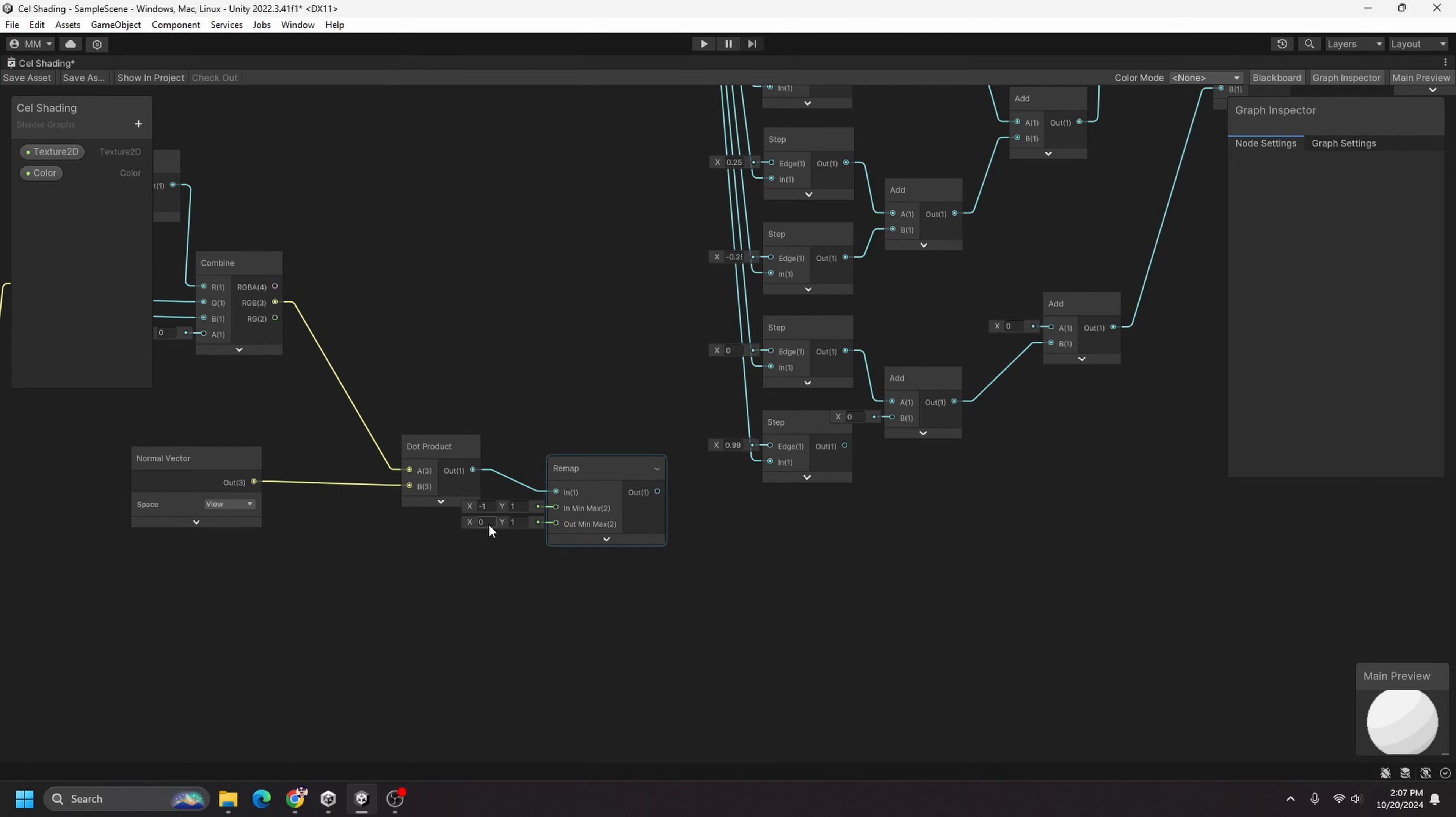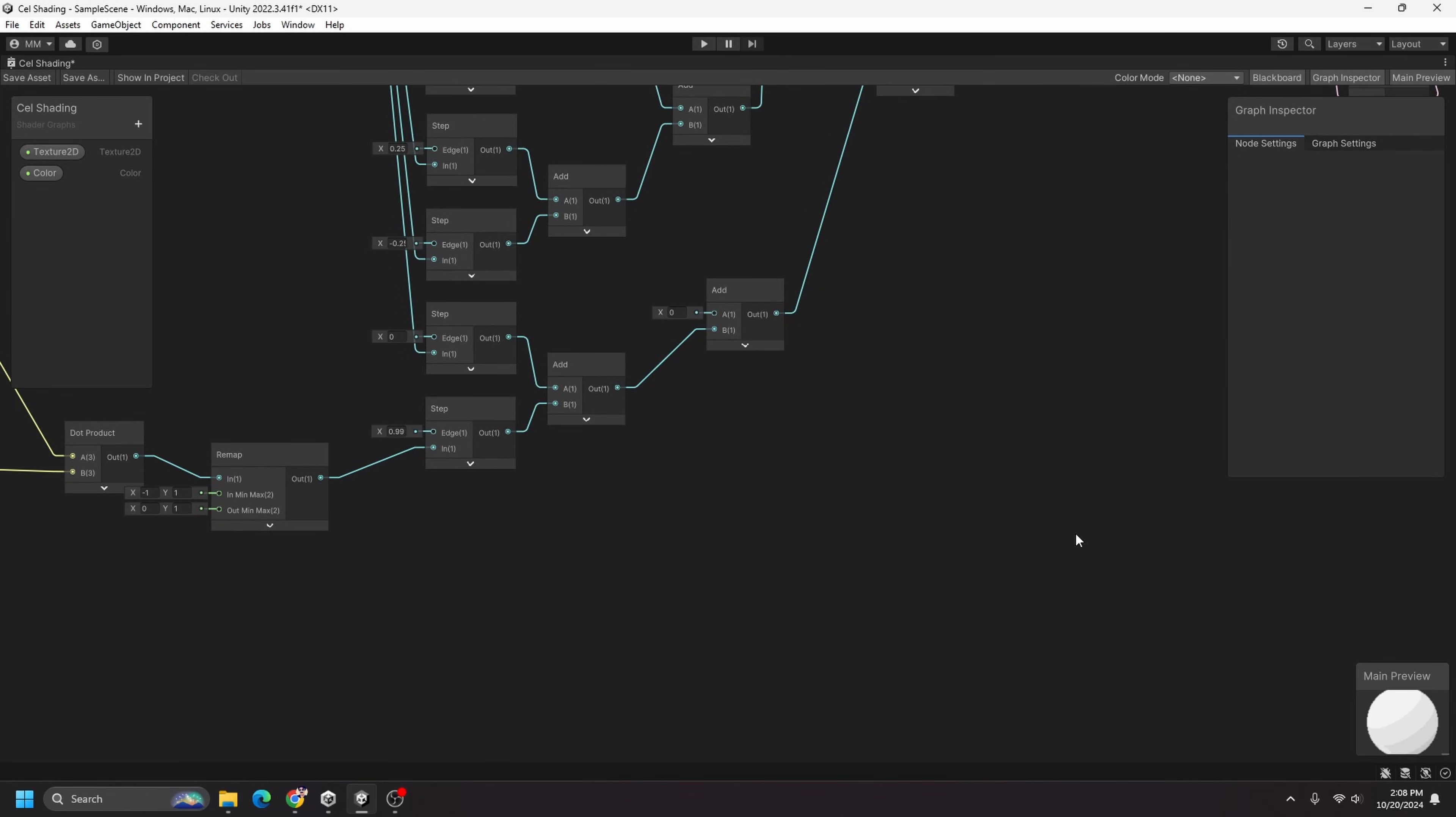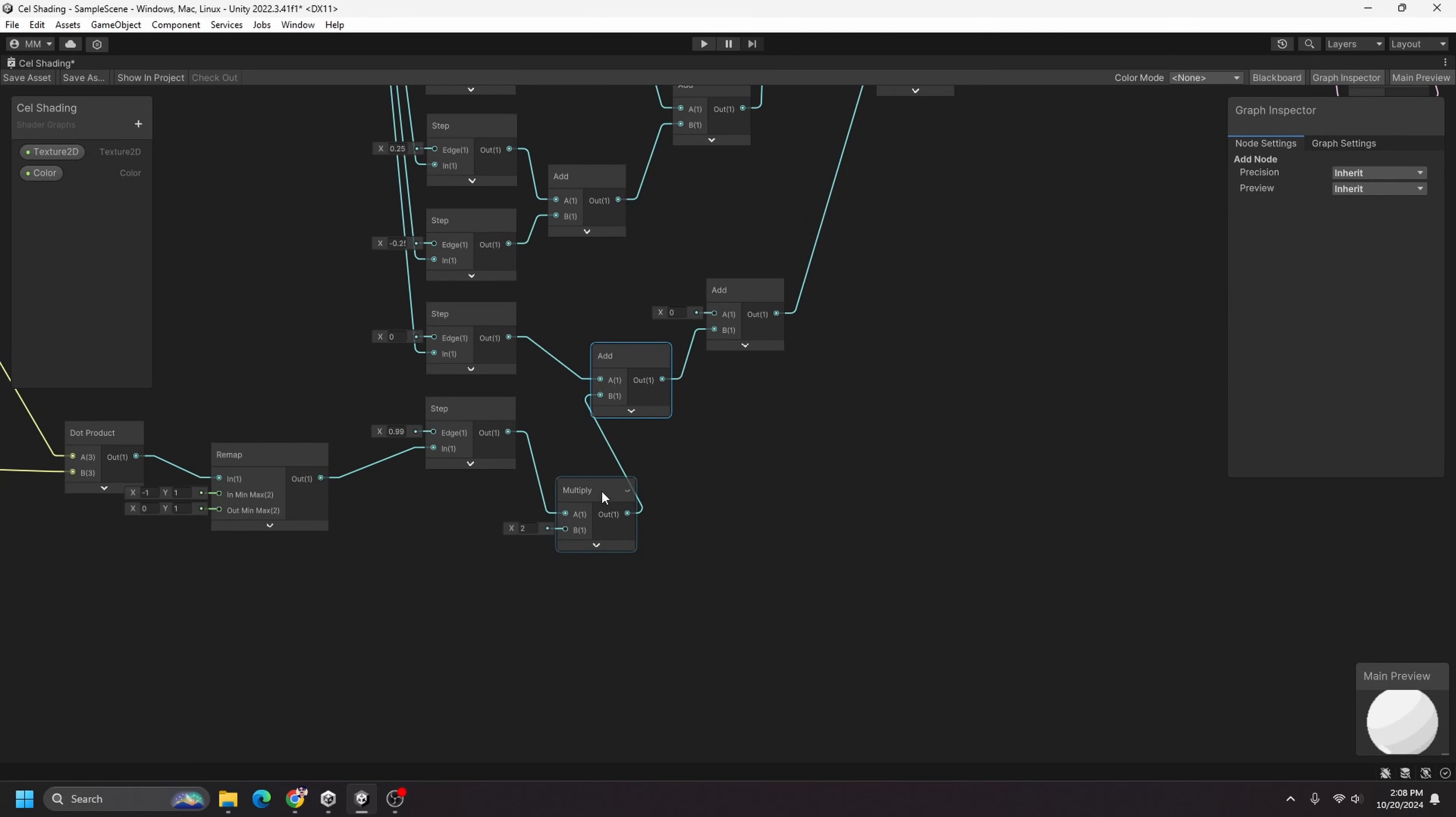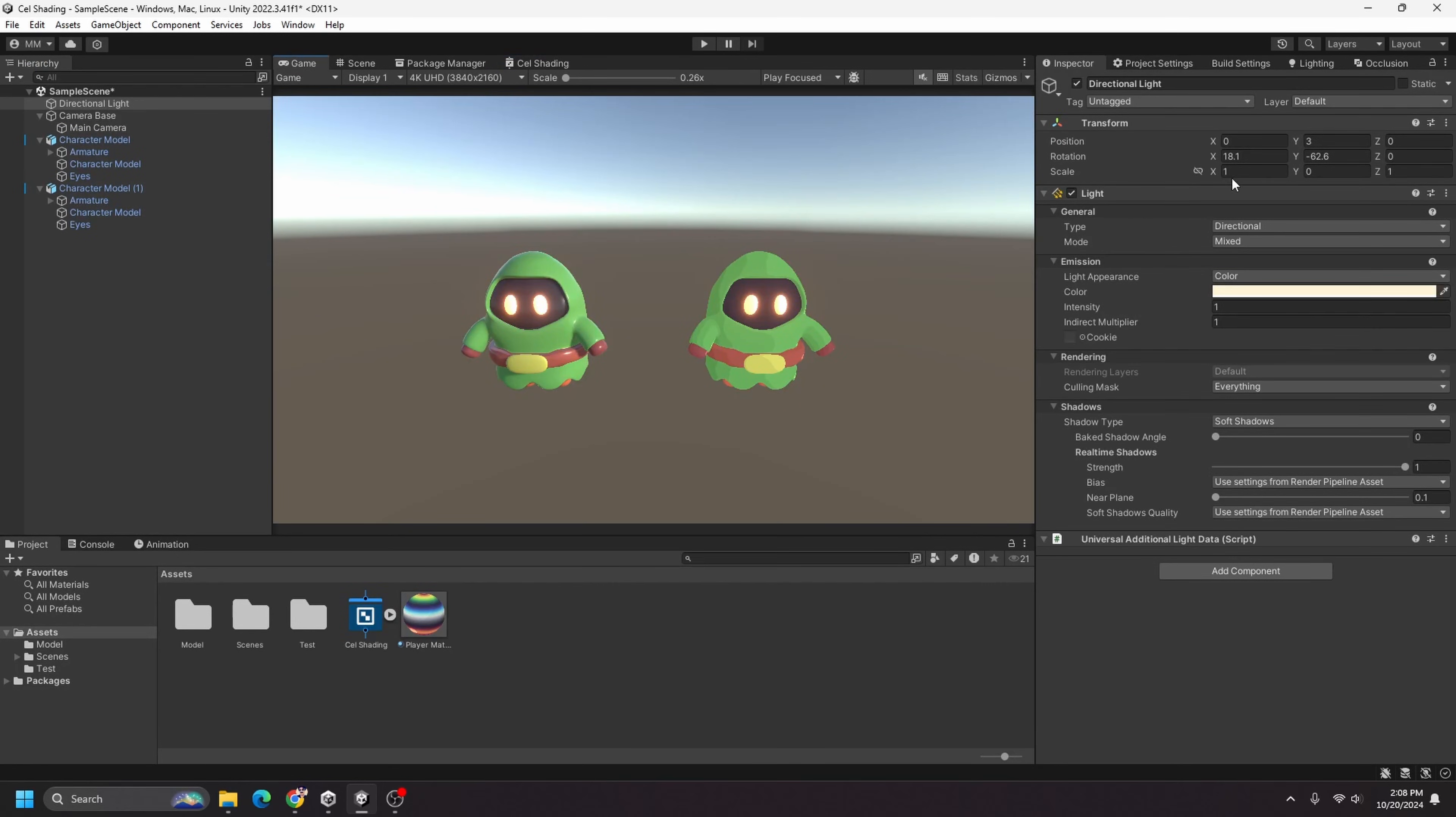And I want to put that into a remap node as well. I want it to go from negative one to one to actually being from zero to one, and I want to feed this into the input of this 0.99 step node here. And then I can add that back in, and that should get us a pretty nice highlight. I'm actually going to do another multiply node here in between adding it in, just so it becomes more apparent, so I'll just multiply it by 10. And let's go back in here, and we should see that highlight.